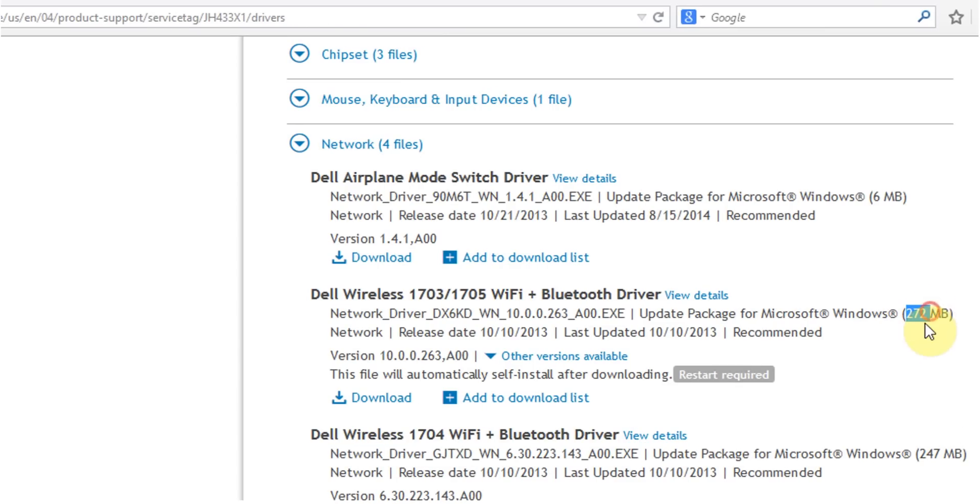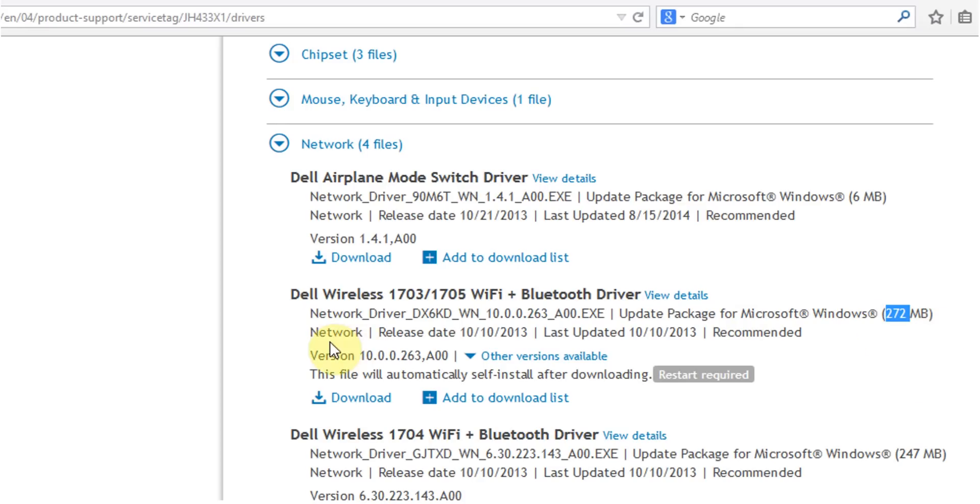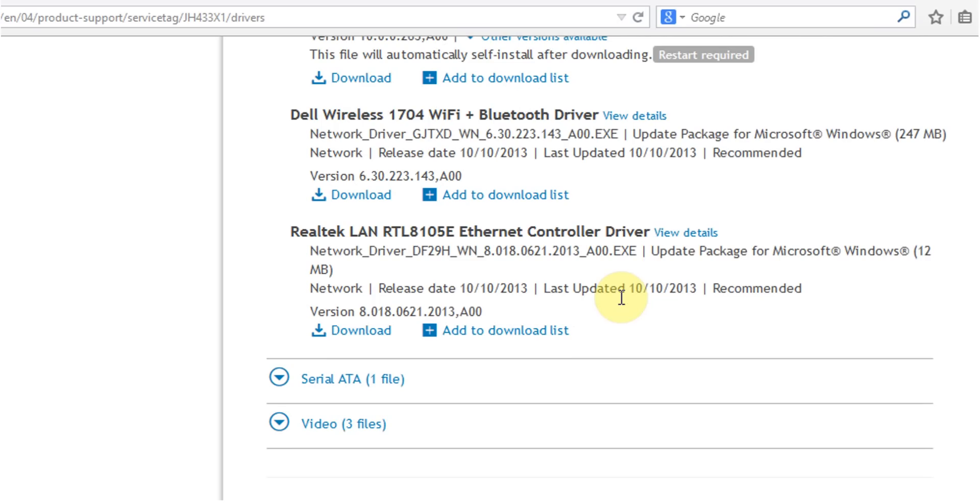It's 272 megabytes. Download, run, restart your machine and you're good to go.